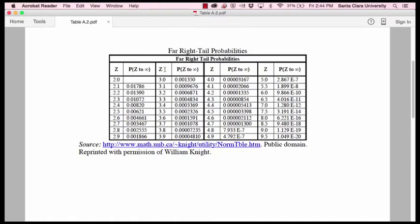The smallest z-score in this portion of appendix A is 2.0. And you can see it goes up to z-scores of 9.5.